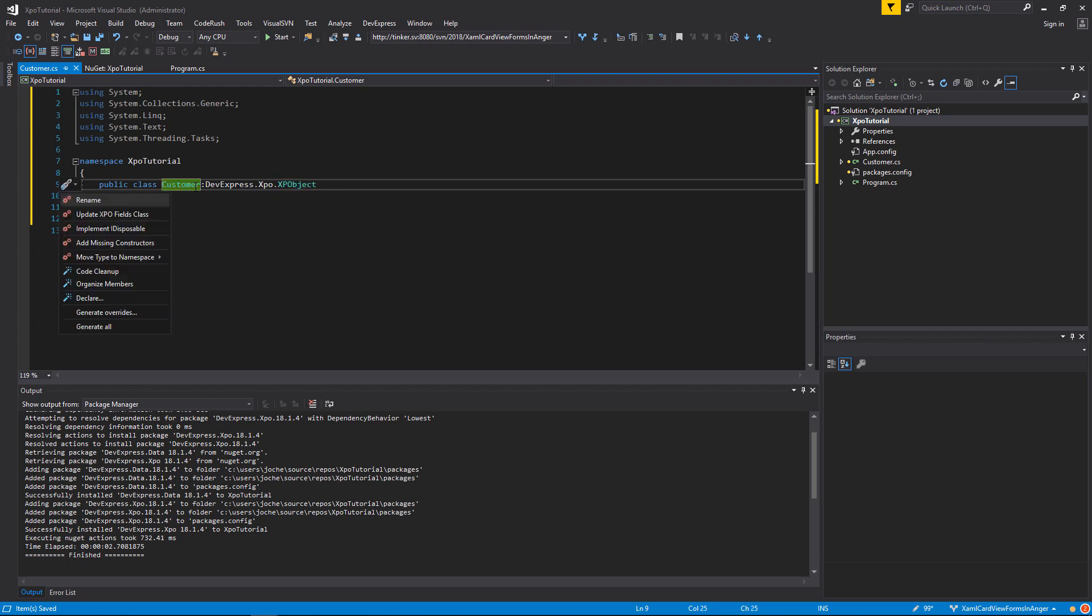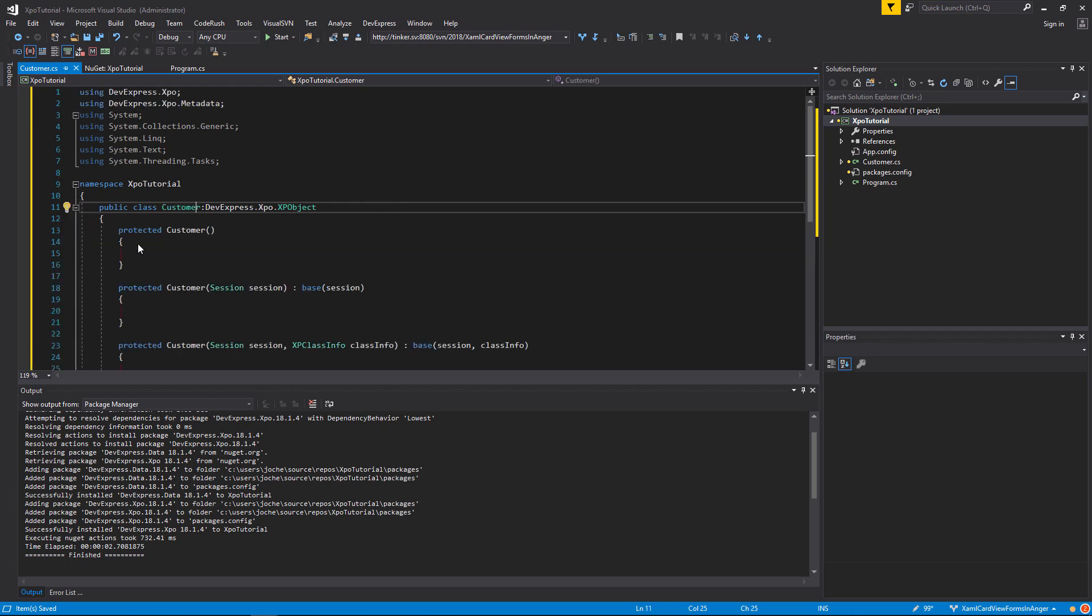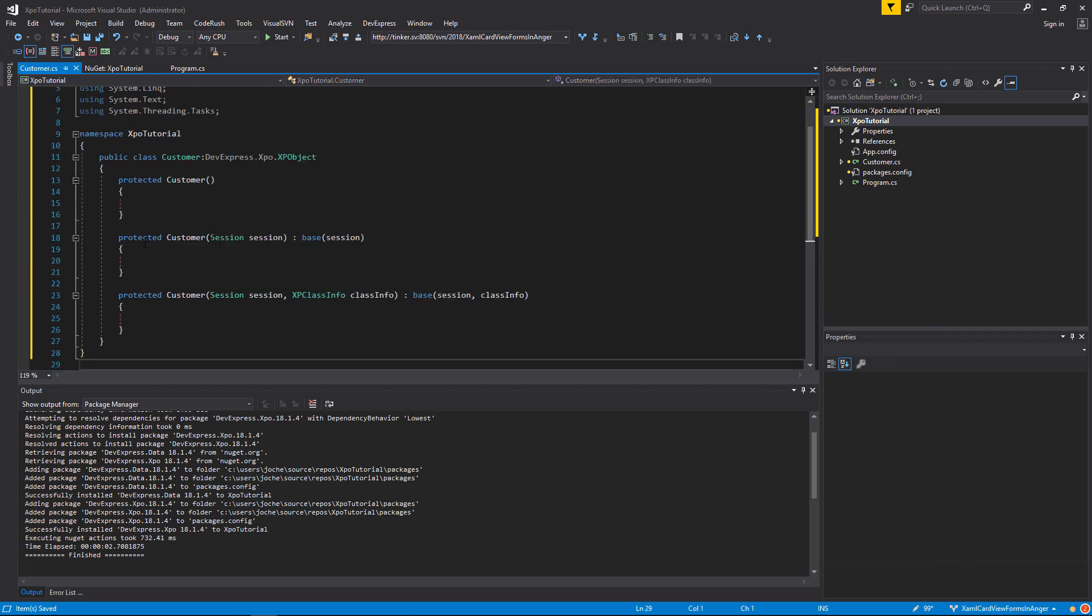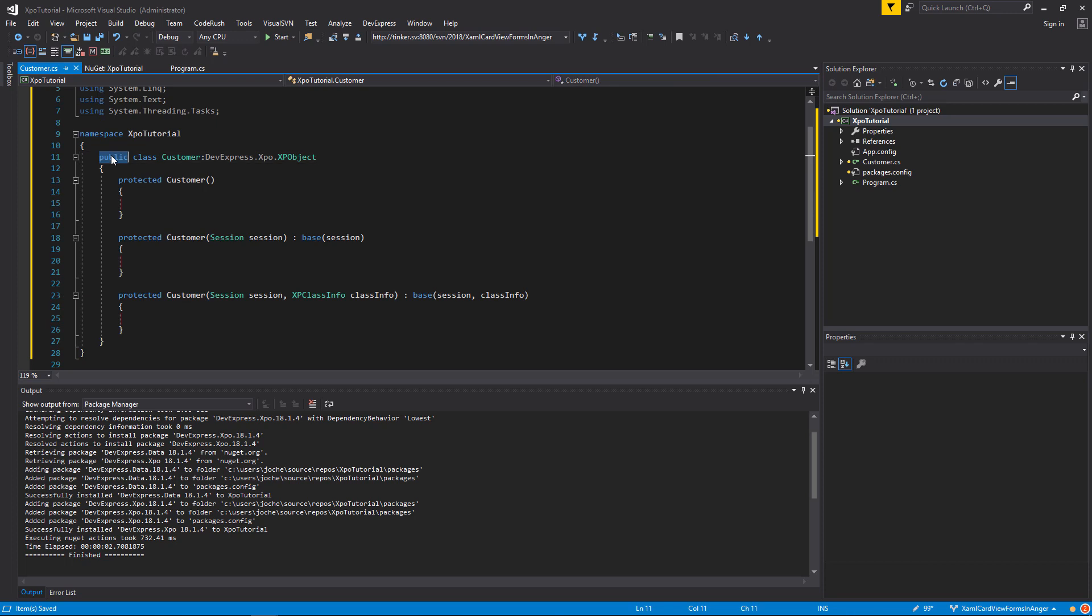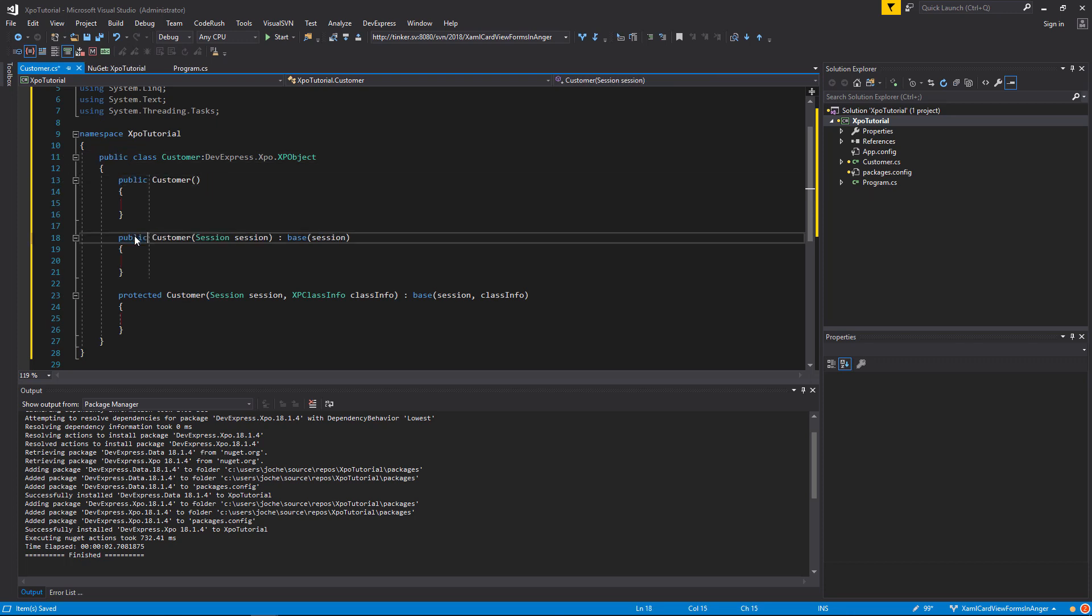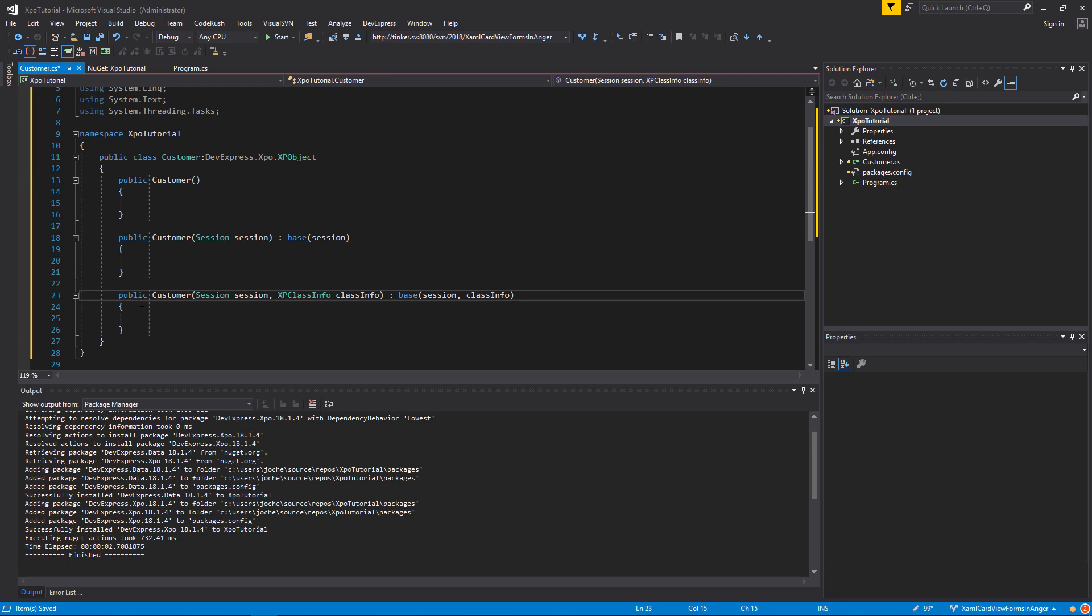Now we will add the missing constructors. As you can see, each persistent object needs three constructors. Now we will set up each of the constructors as public, because otherwise we won't be able to instantiate a new object.